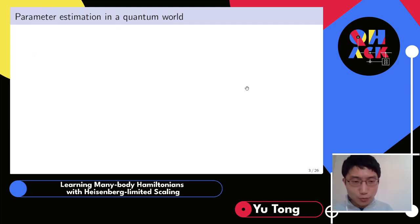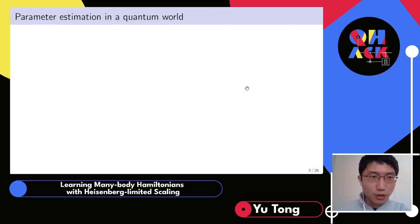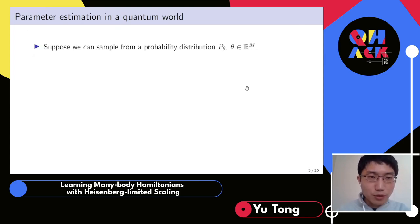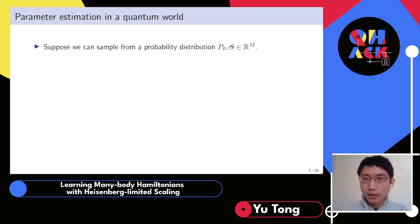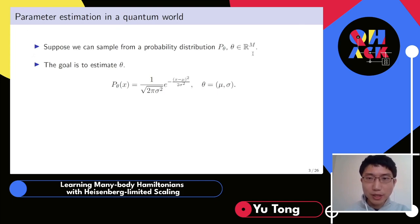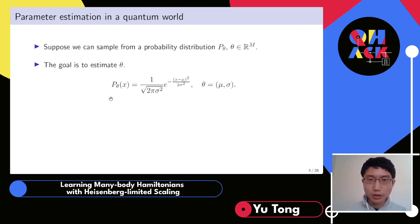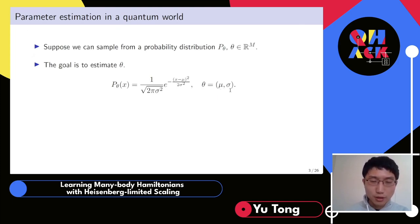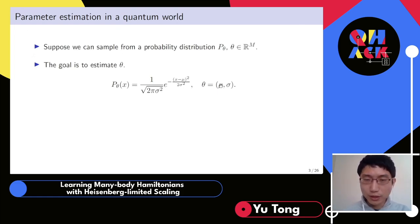Let's start with a very classical statistical task: parameter estimation. We assume that we can draw samples from a probability distribution p-theta that is parameterized by some parameter theta. The goal is to estimate theta from those samples. A simple example is the Gaussian distribution, parameterized by its mean and variance — we have a bunch of samples and want to estimate those parameters.